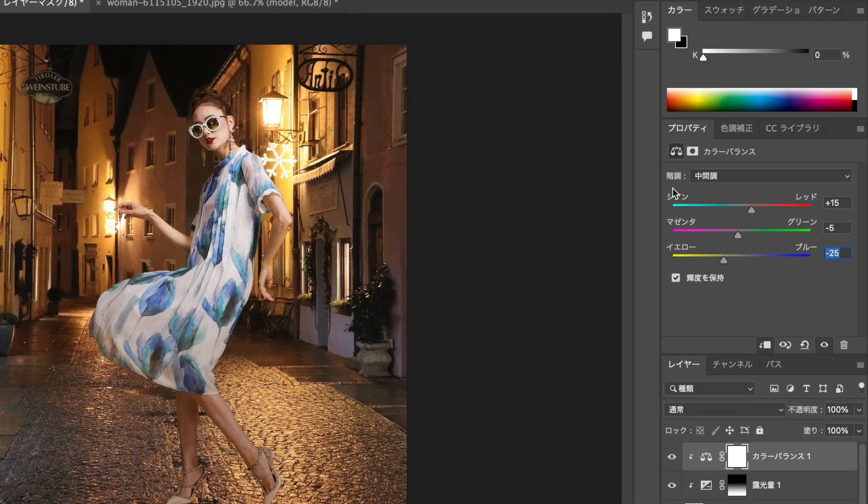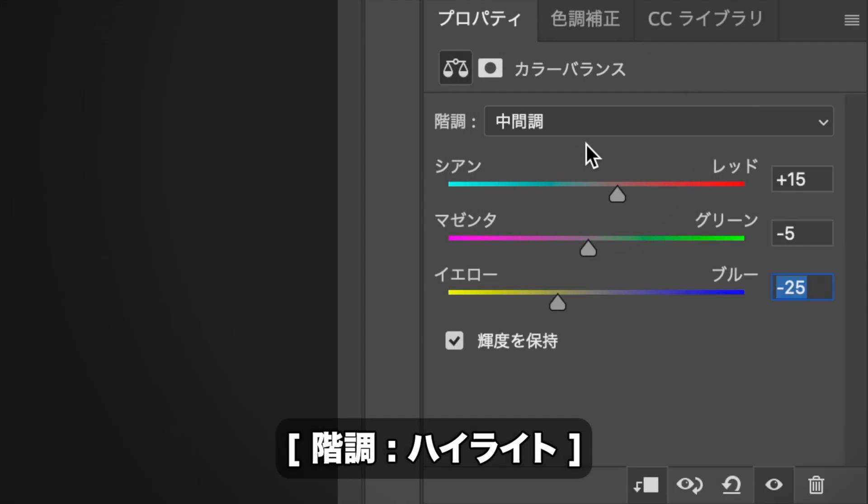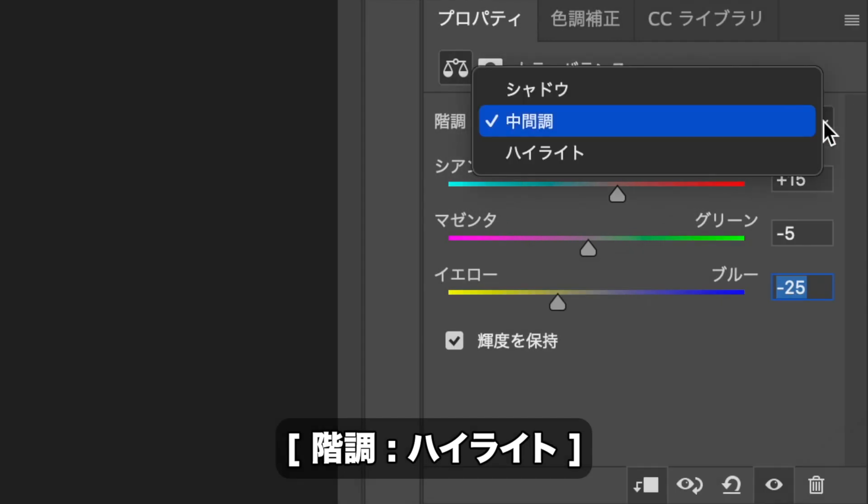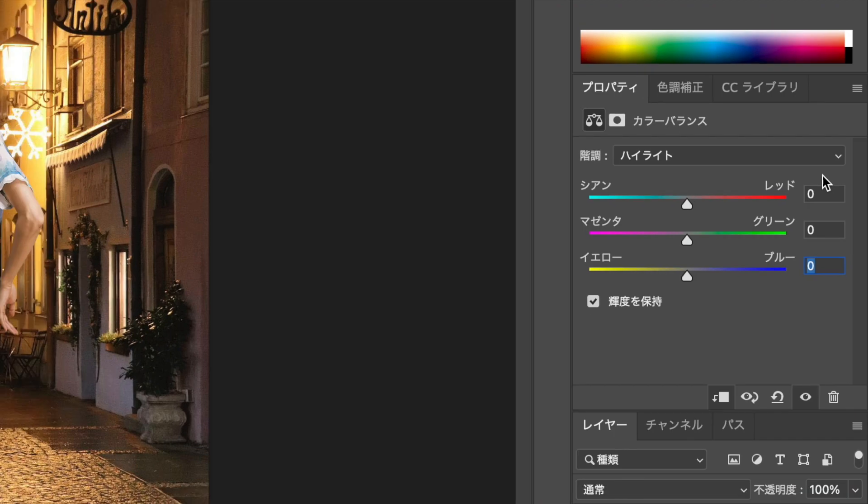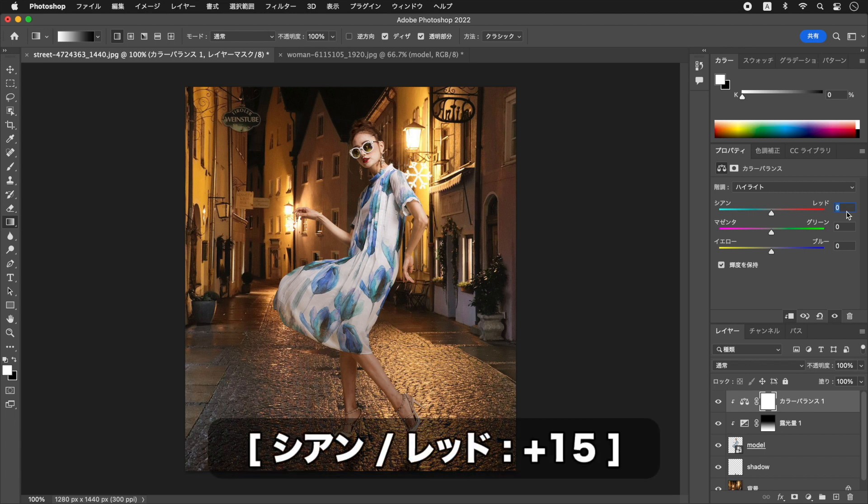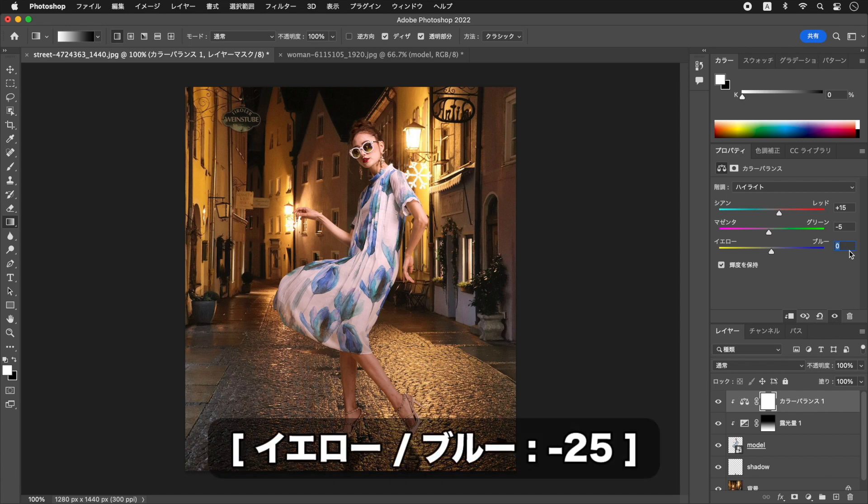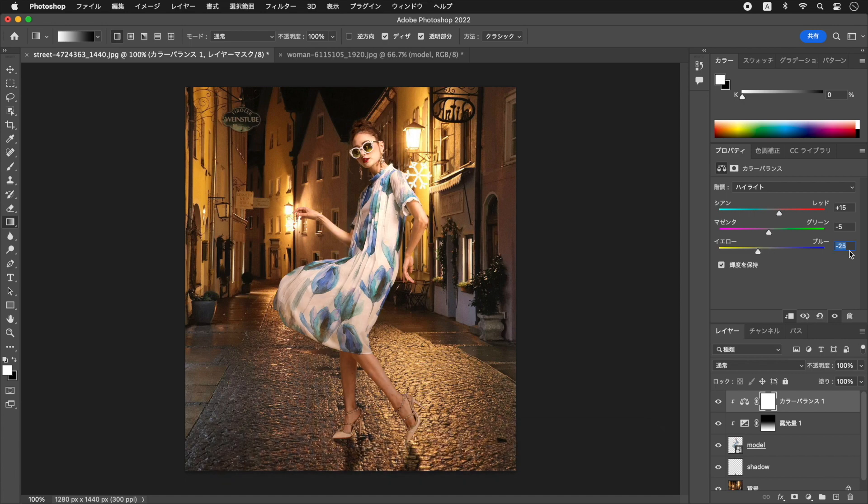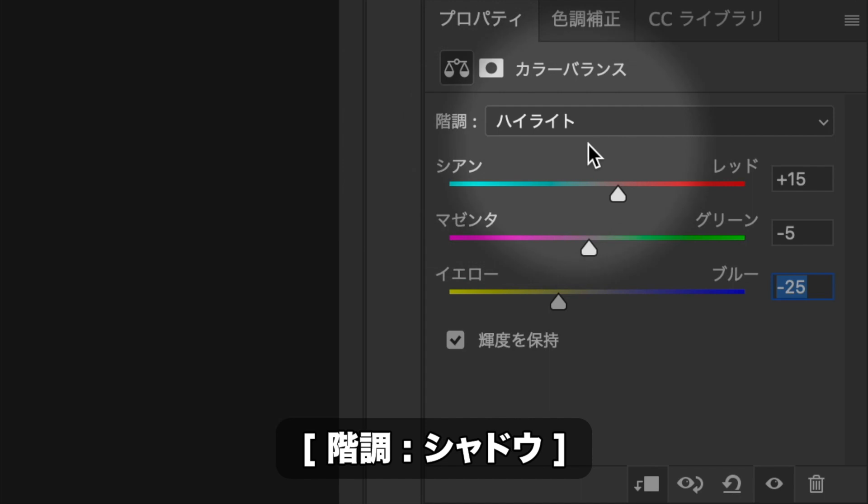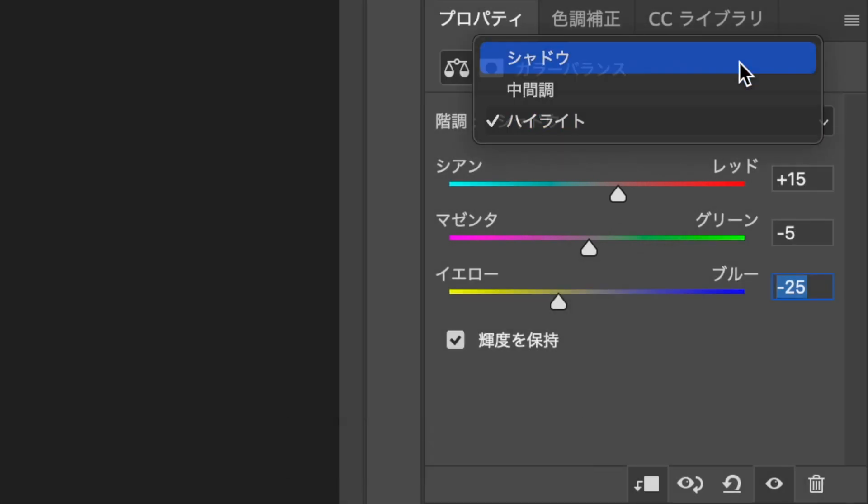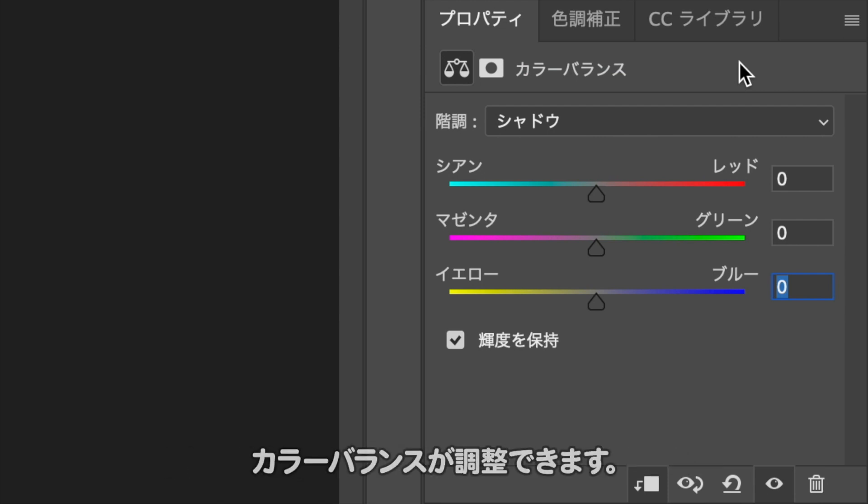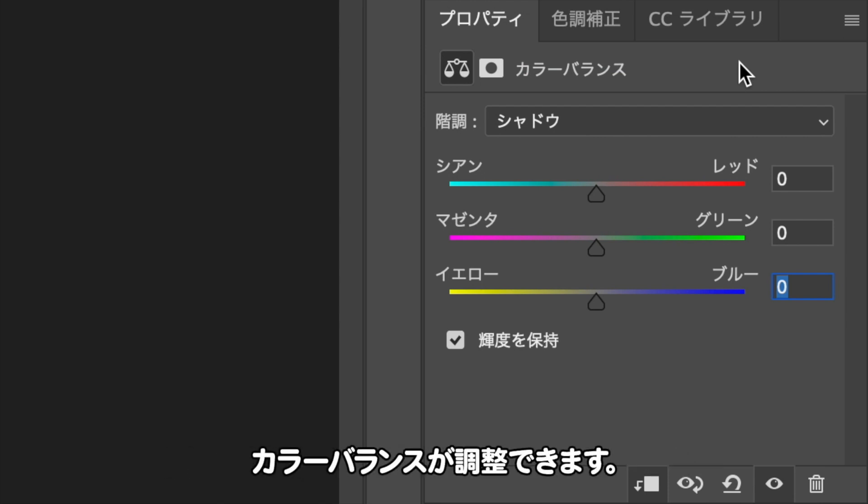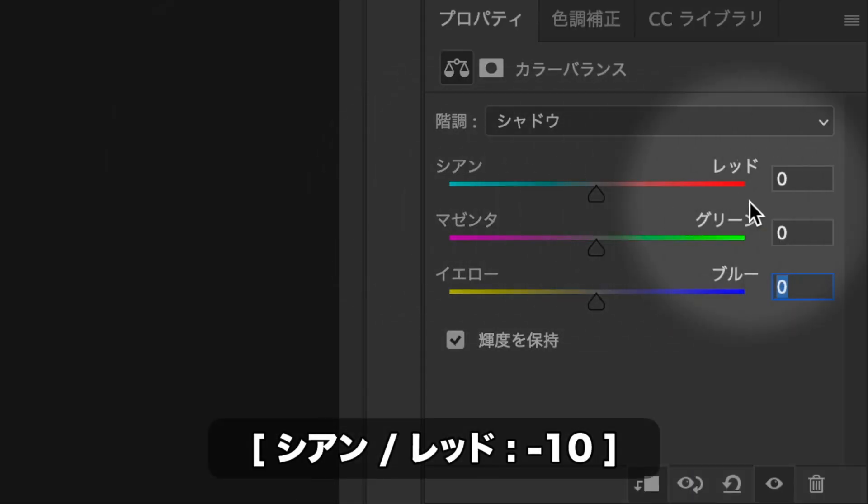カラーバランスでは、明るい領域と暗い領域を、それぞれ個別に調整することもできます。階調に、を選択します。中間調と同じ数値を入力します。階調に、を選択します。シャドウは、画像の暗い部分を中心とした、カラーバランスが調整できます。